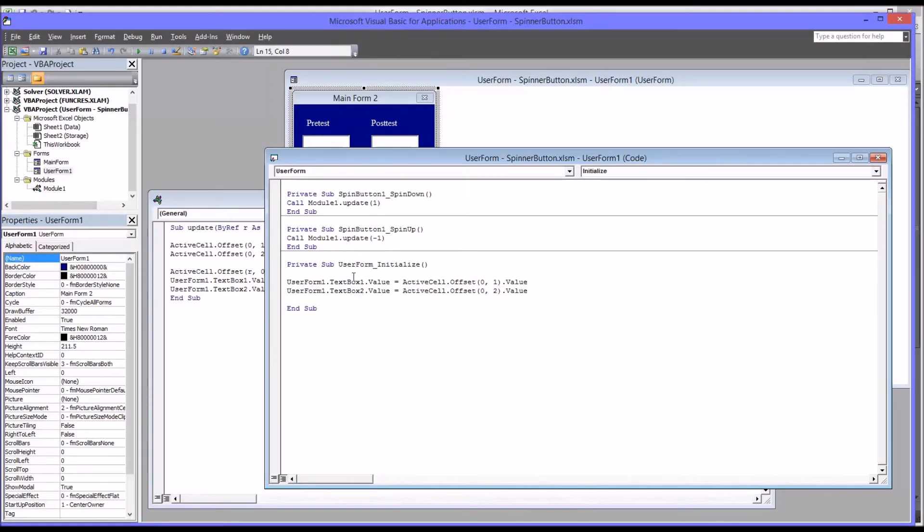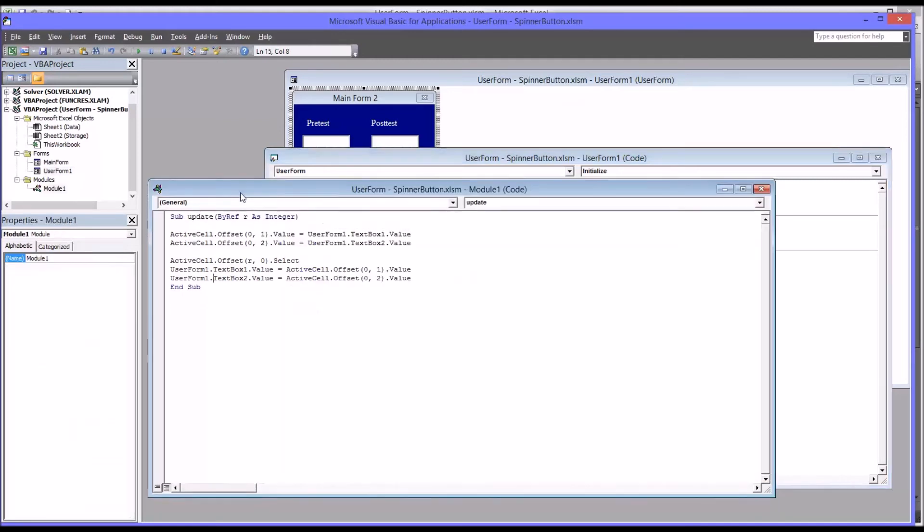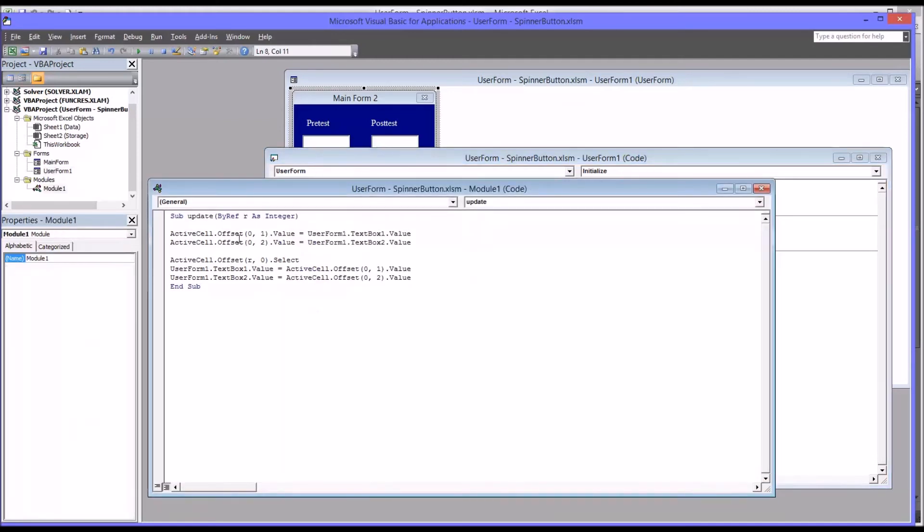So now as you can see, this code is even cleaner. There's less code here. It refers out to this module to update the values and move to the next cell.